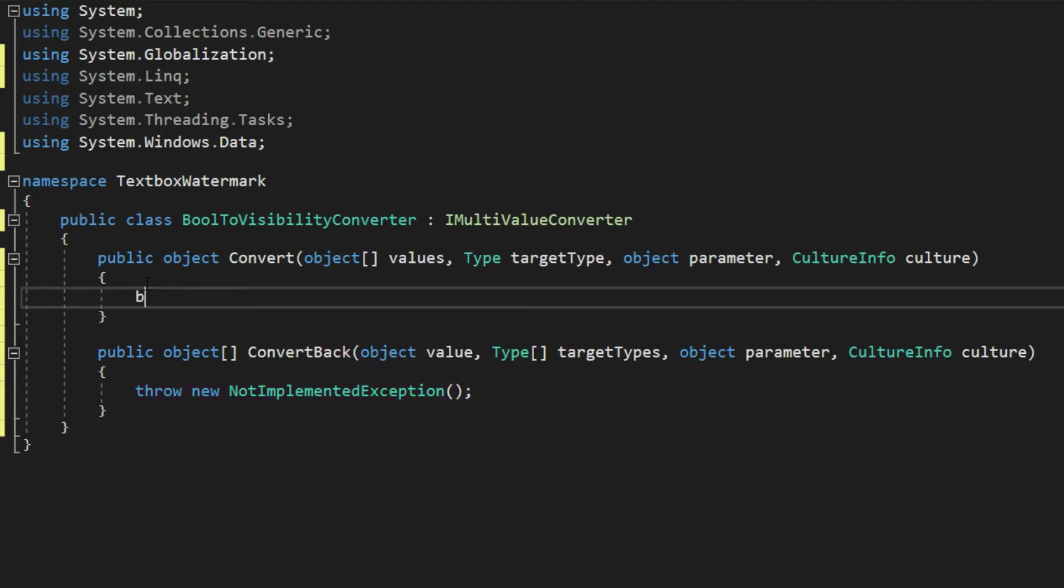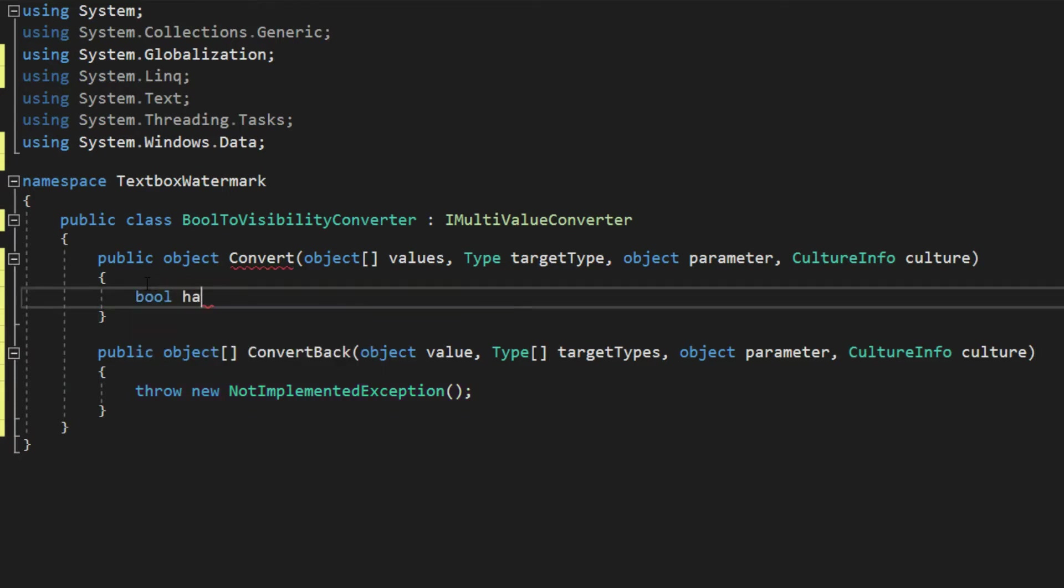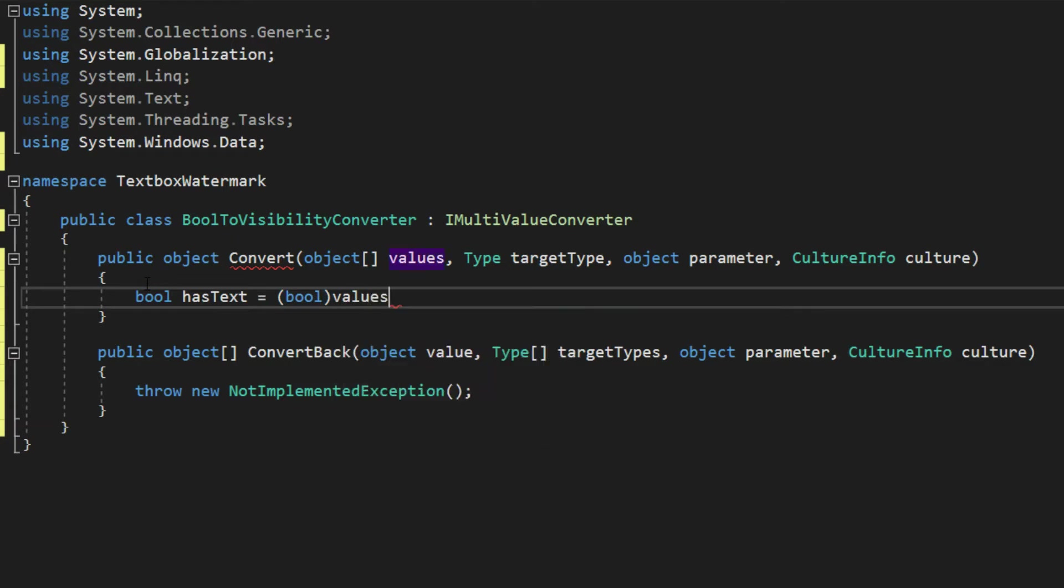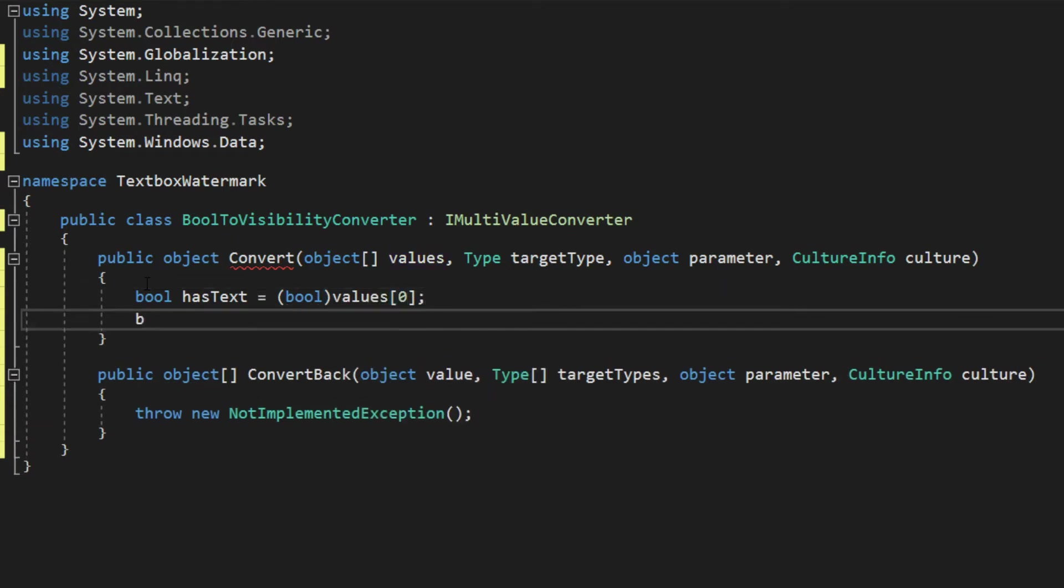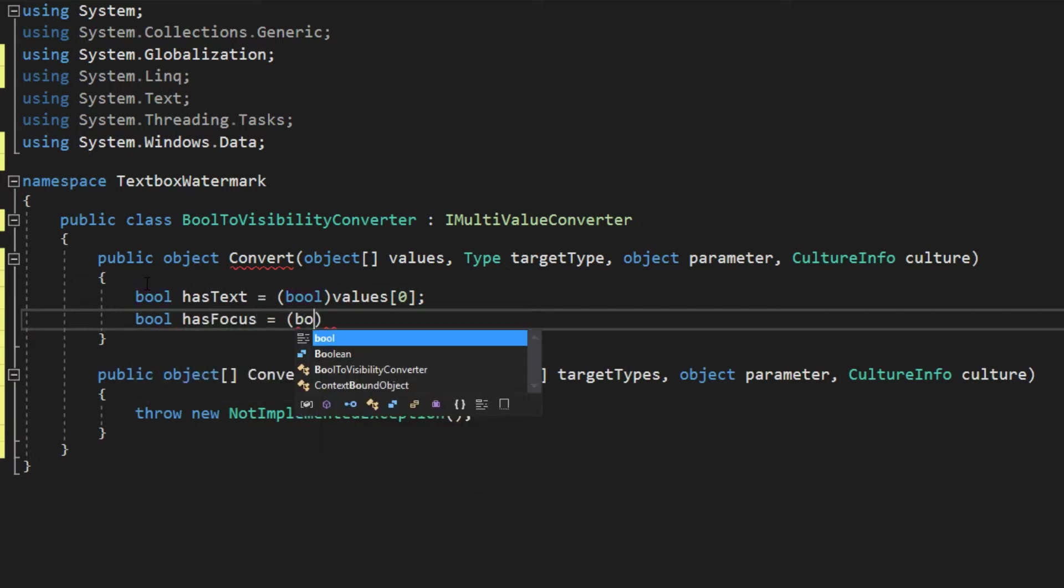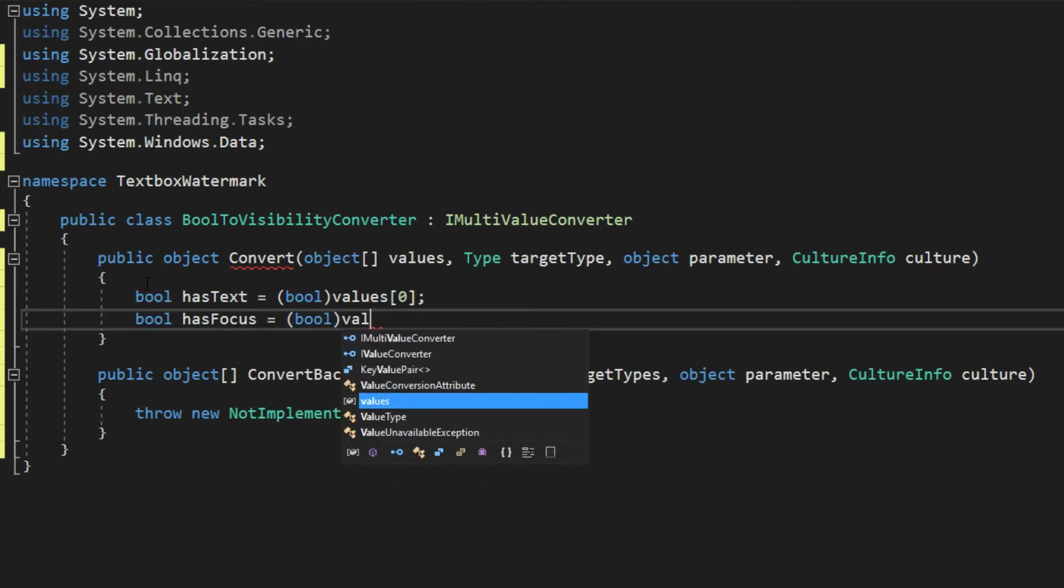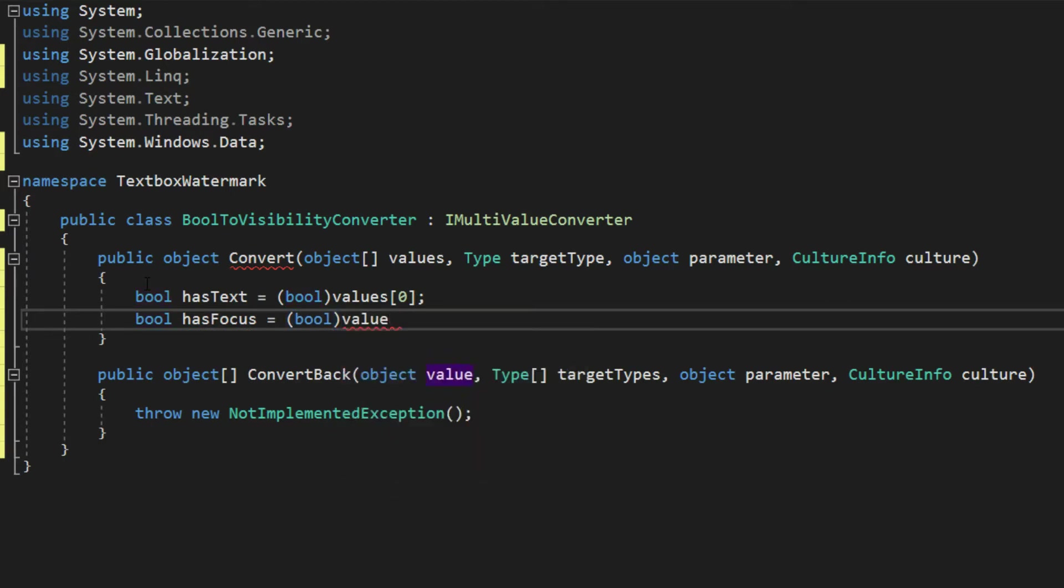So we're going to create a bool and we're going to call this hasText. And we'll simply create this as a bool of our values that we're getting in our parameter. And this will always be the first one. And we will do a bool of hasFocus, and we'll do that with the second item in the array.